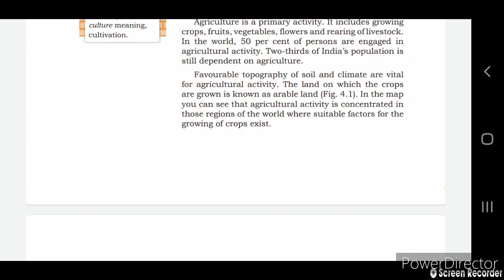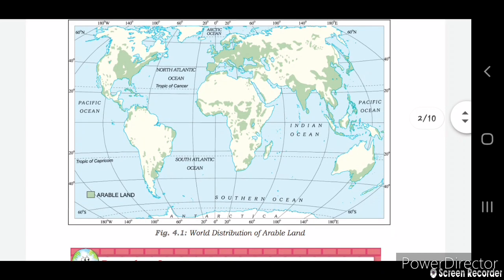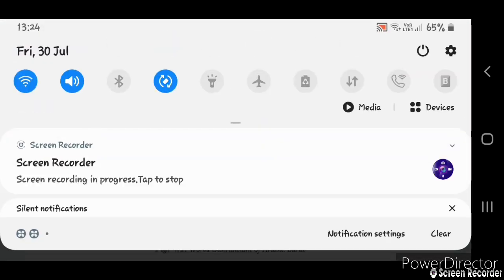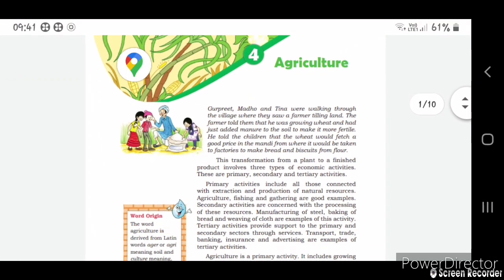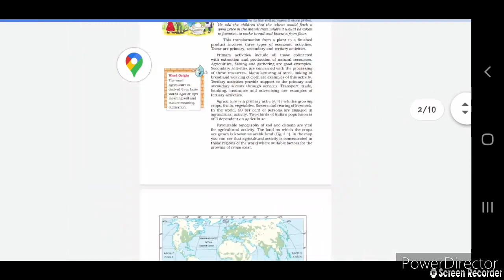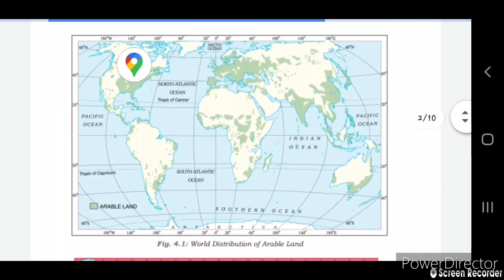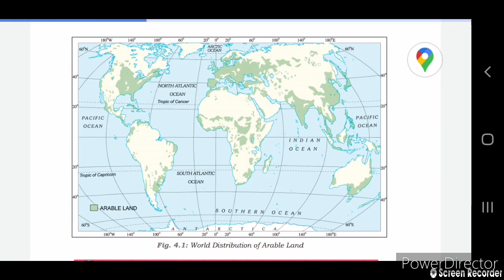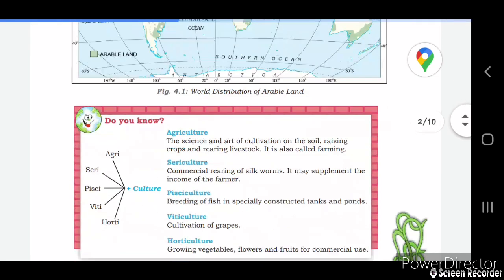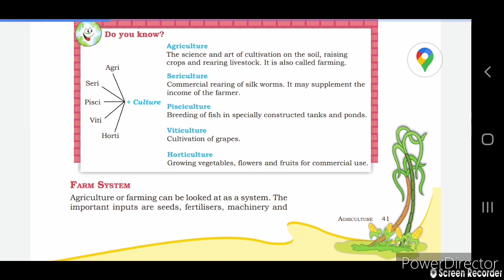In figure 4.1, you can see on the map that agricultural activity is concentrated in those regions of the world where suitable factors for the growing of crops exist. In the picture, the cream-colored areas show the land where crops are grown.